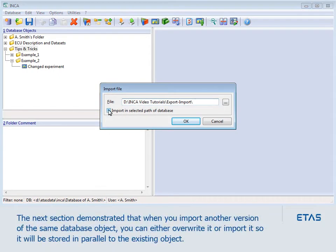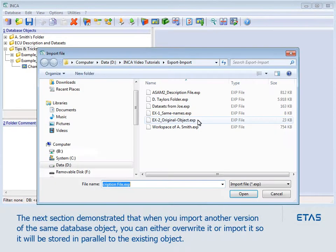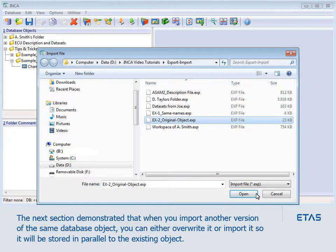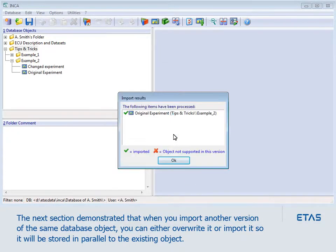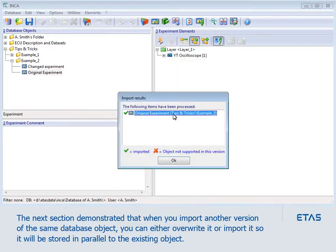The next section demonstrated that when you import another version of the same database object, you can either overwrite it or import it, so it will be stored in parallel to the existing object.